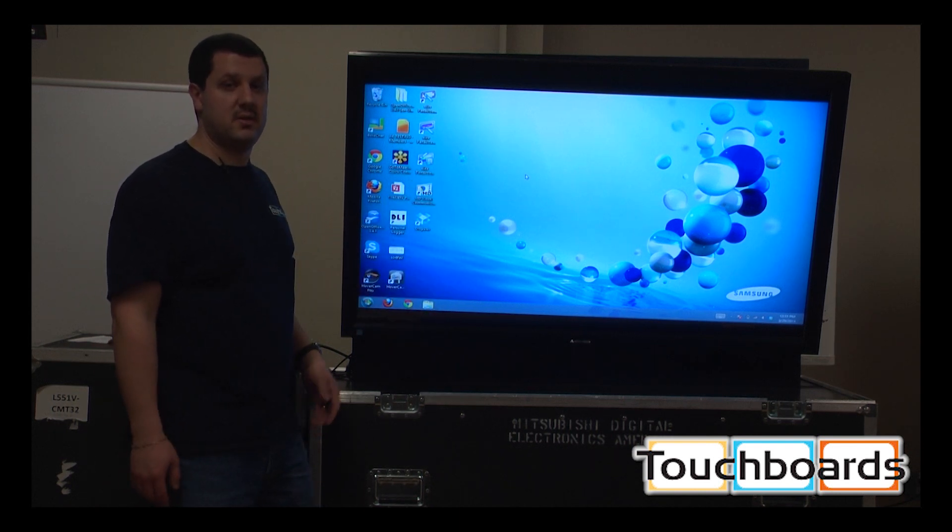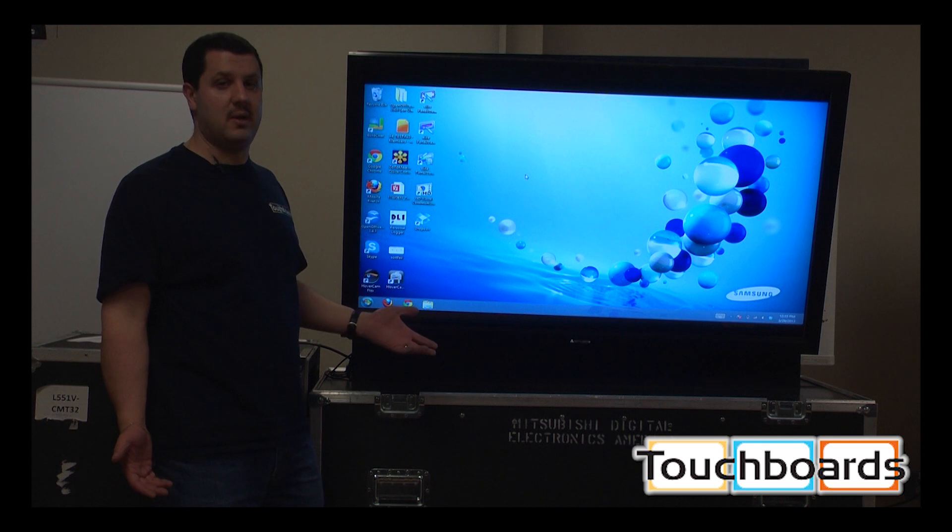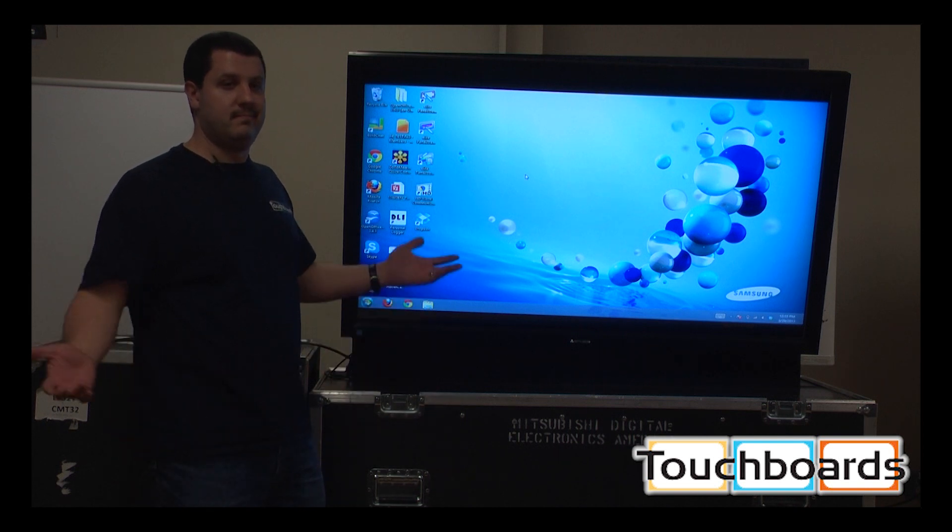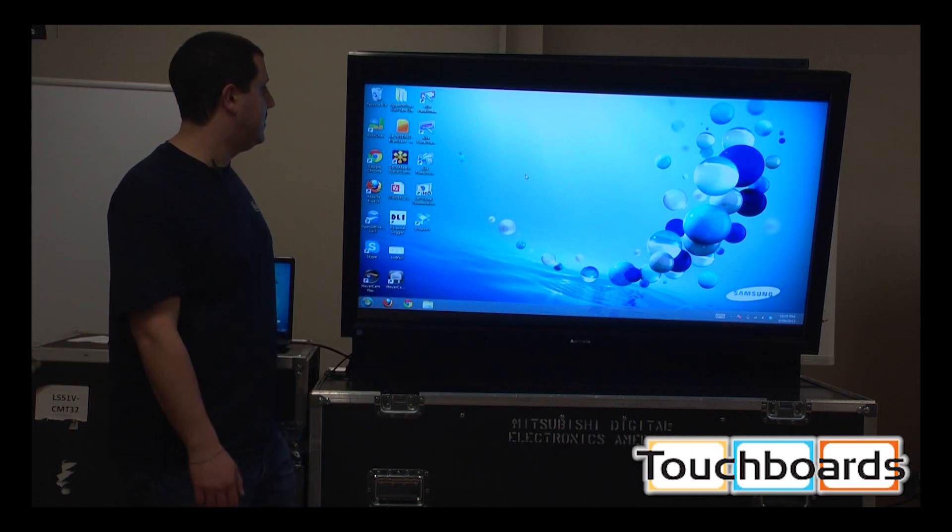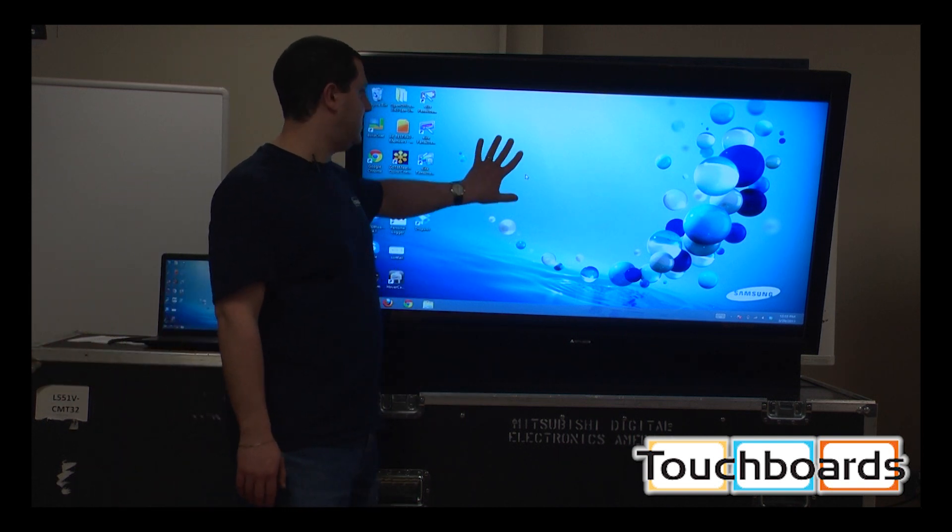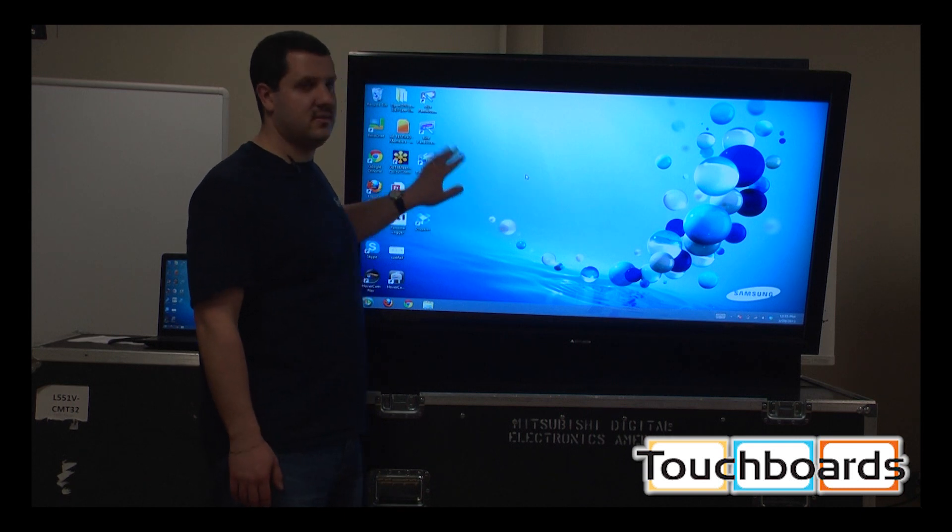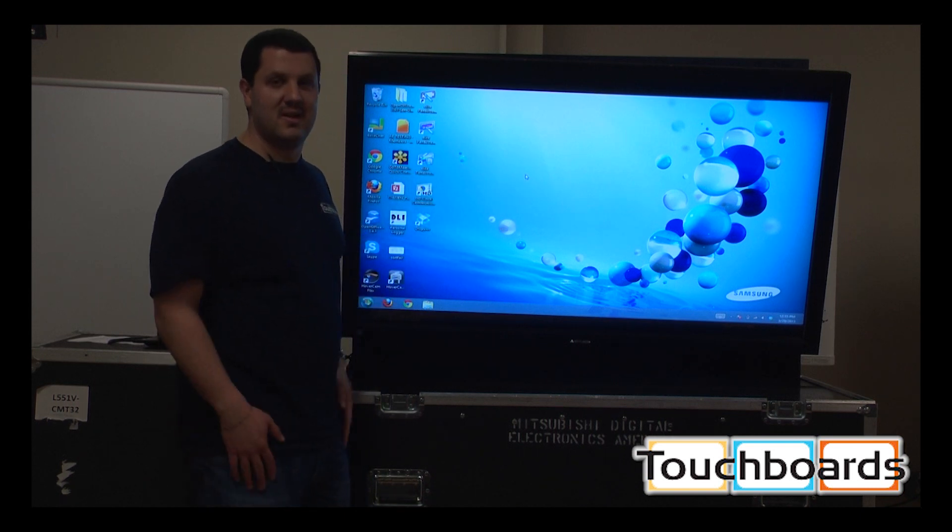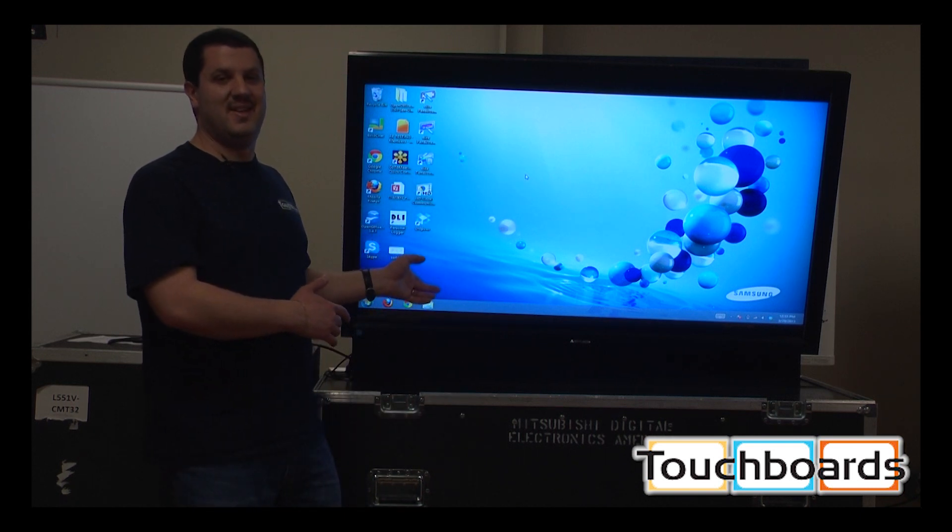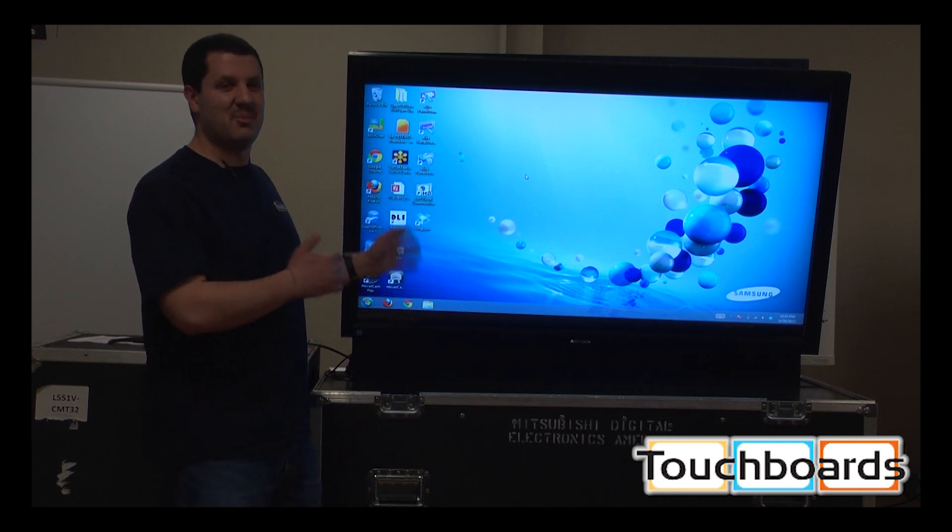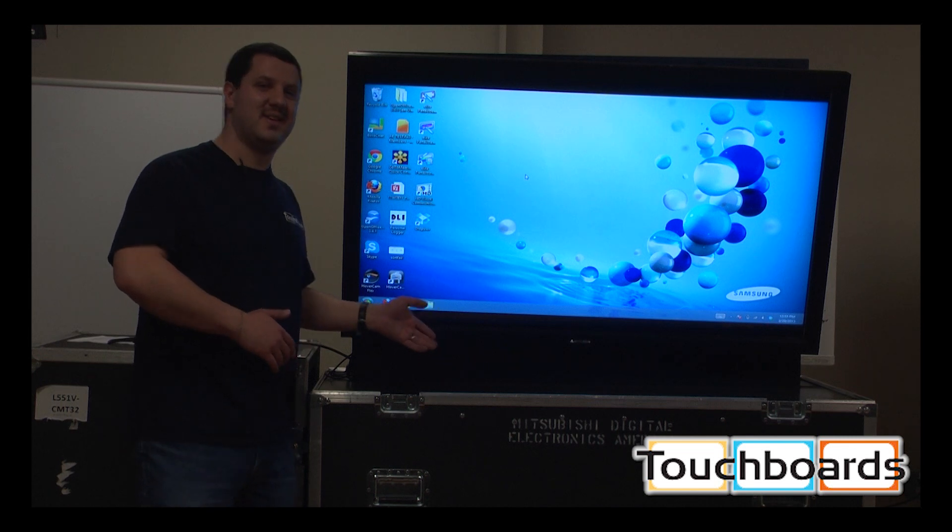So there's no projector. There's no shadowing. It's not even an issue. You can stand in front of it. You can touch it all you want. There is no shadowing anywhere. This is the ultimate. No projector required.